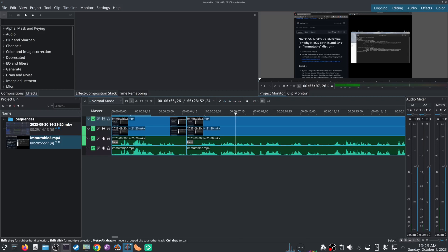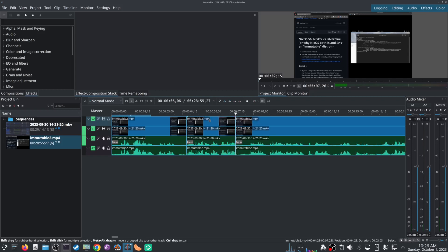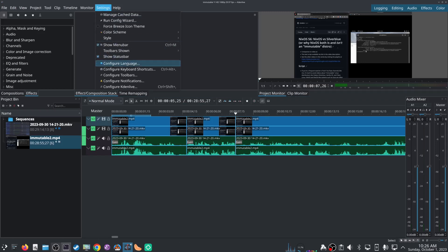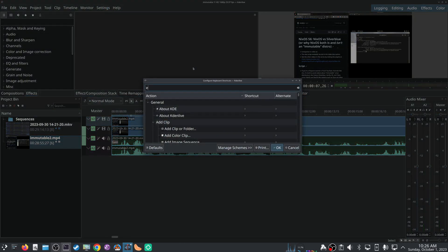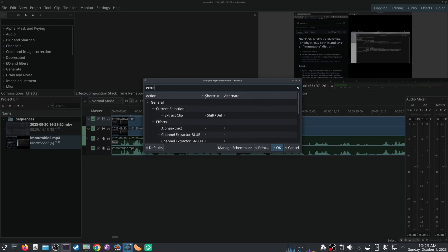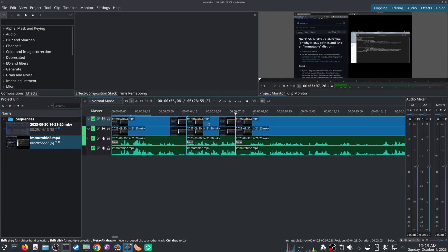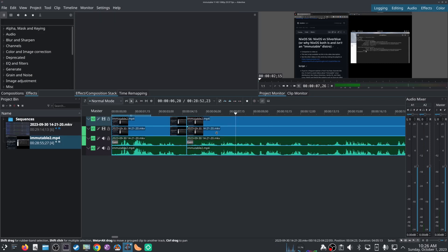So instead of actually doing right clicking using the mouse, I actually mapped that to another keyboard shortcut. Extract clip, have it as Shift+Delete, which is what it was in Olive Editor. So now when I want to just get rid of all this stuff and ripple delete all this stuff, select all that, press Shift+Delete, done.